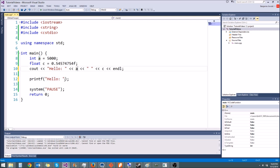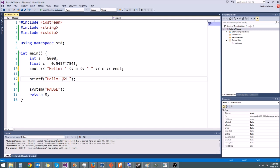First let's put the hello part, then a space. Now we need the variable a — a is an integer. The way we get a variable in there is we type a percent sign. Percent sign means I want to put a variable here, and then we type a letter that indicates what kind of variable it is. For an integer you type the letter d. Then a space, and then for the floating point variable, a float uses percent f instead of percent d. So this says: print hello, then an integer, then a floating point number, and then a newline.